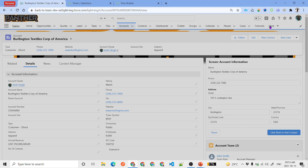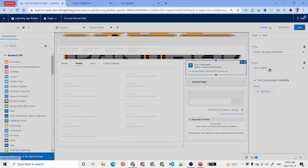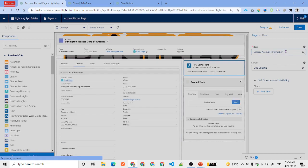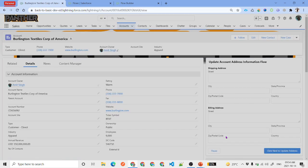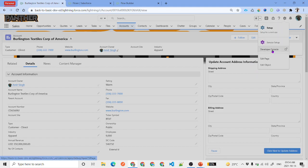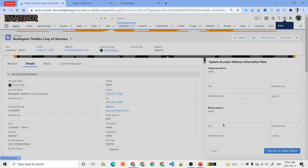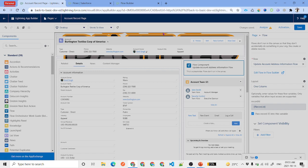To place this flow on the account record page, click the gear icon and select Edit Page. The flow component is already there — select the correct flow: 'Update Account Address Information Flow'. Save the page. If no information shows, it's because we haven't passed the Record ID to the flow. Edit the flow component on the page and pass the Record ID field, then save again.